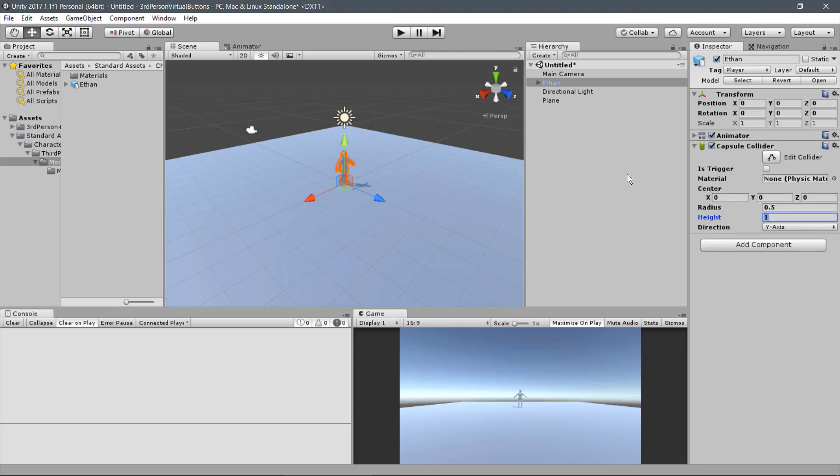Let's set up our parameters. For Ethan, the height is 1.6. The radius is 0.26. And the center of the Y-axis is 0.79.